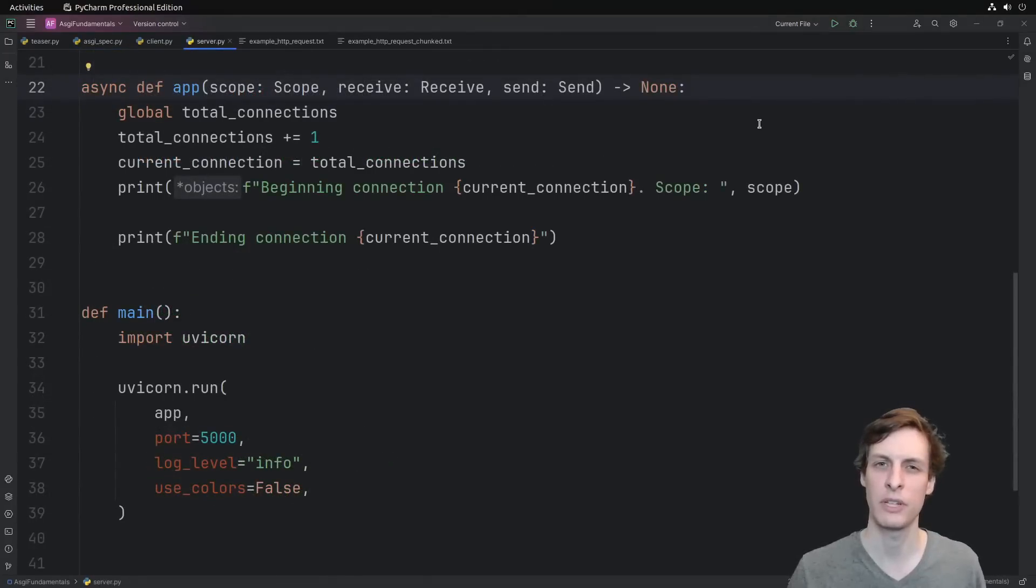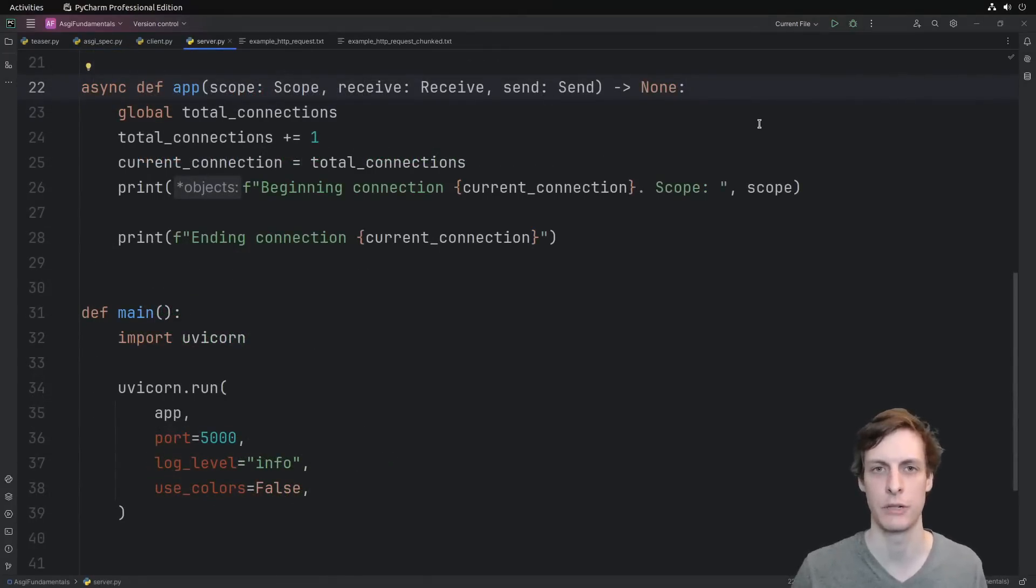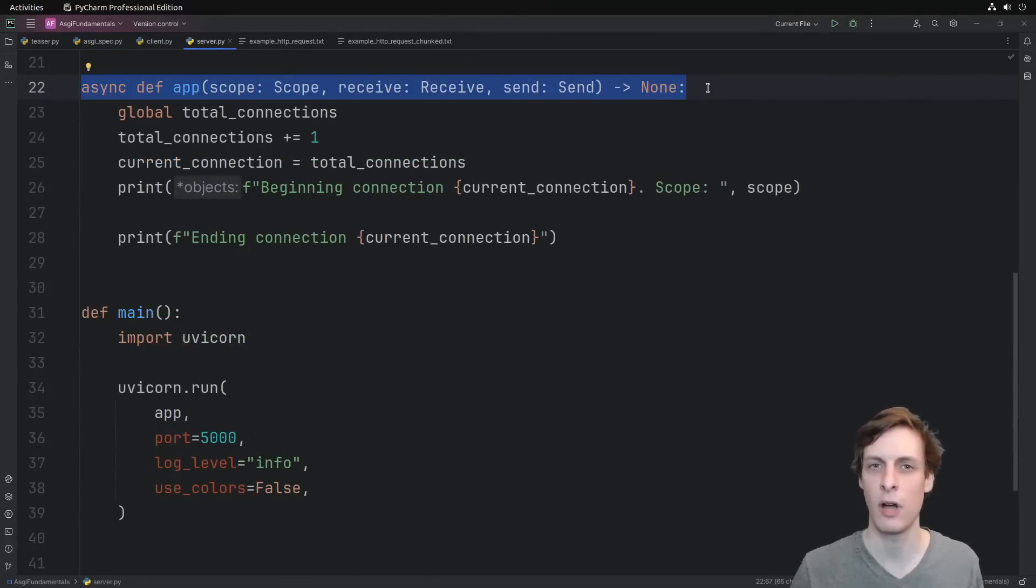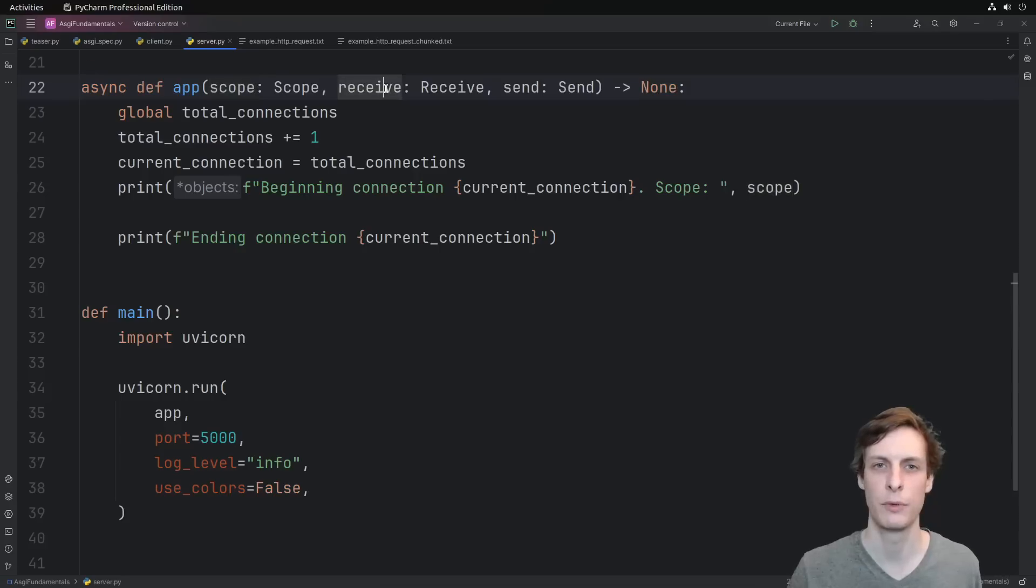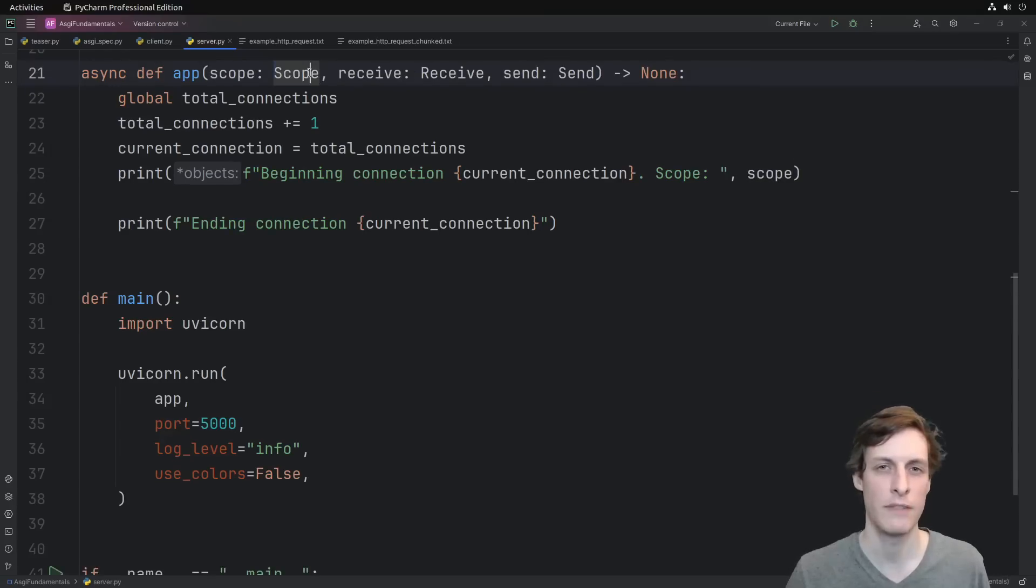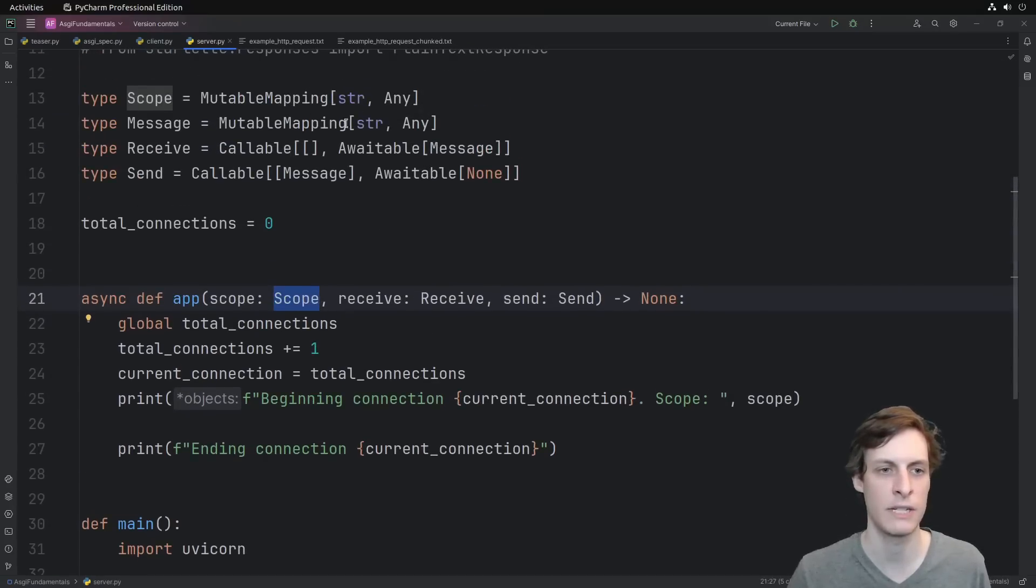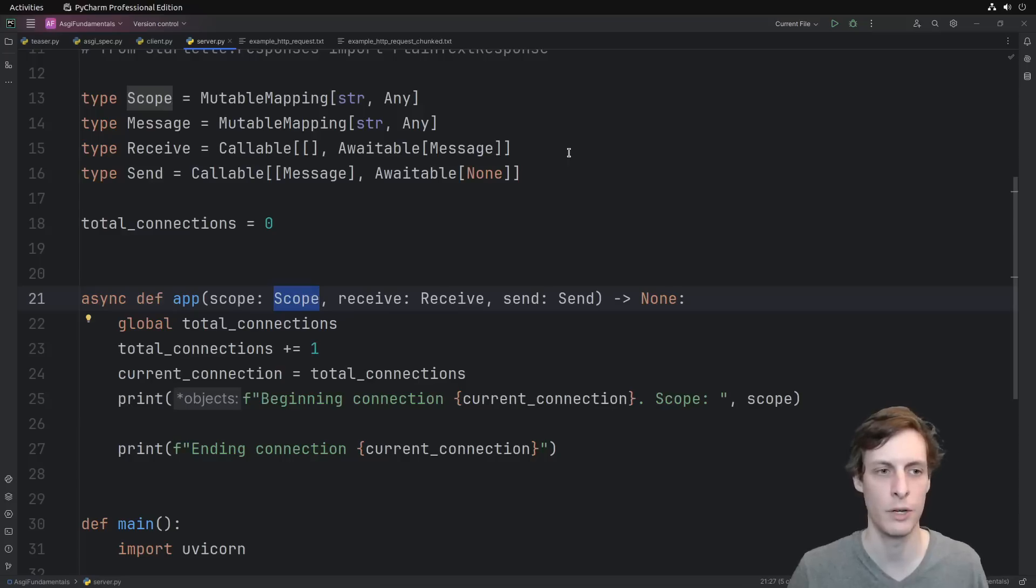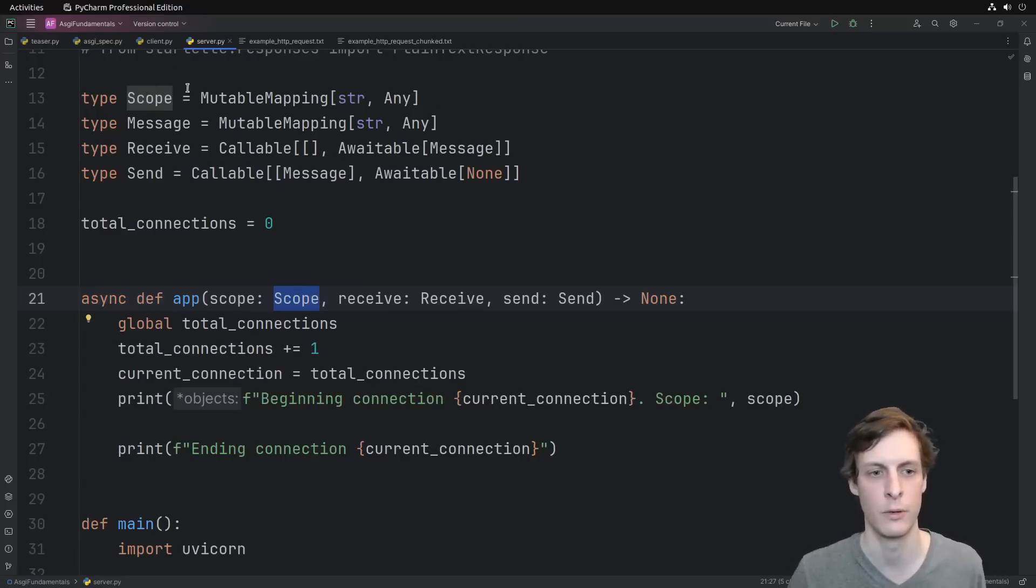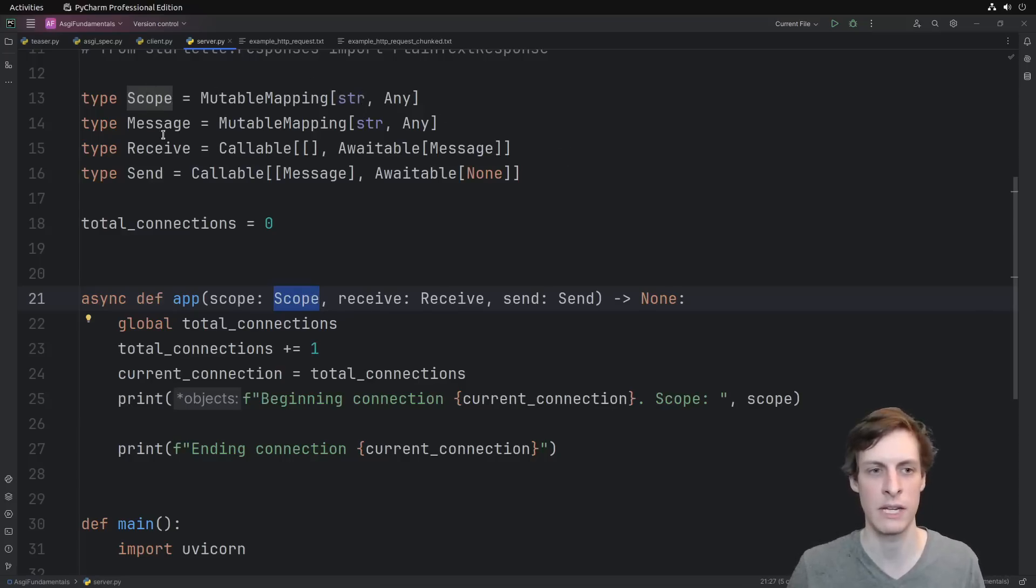Alright, let's start building up our very first ASGI application. We define our async def callable. It takes scope, receive, and send. I've taken the liberty of type hinting these already. You can pause here and take a look at the definitions if you want, although they're pretty straightforward.